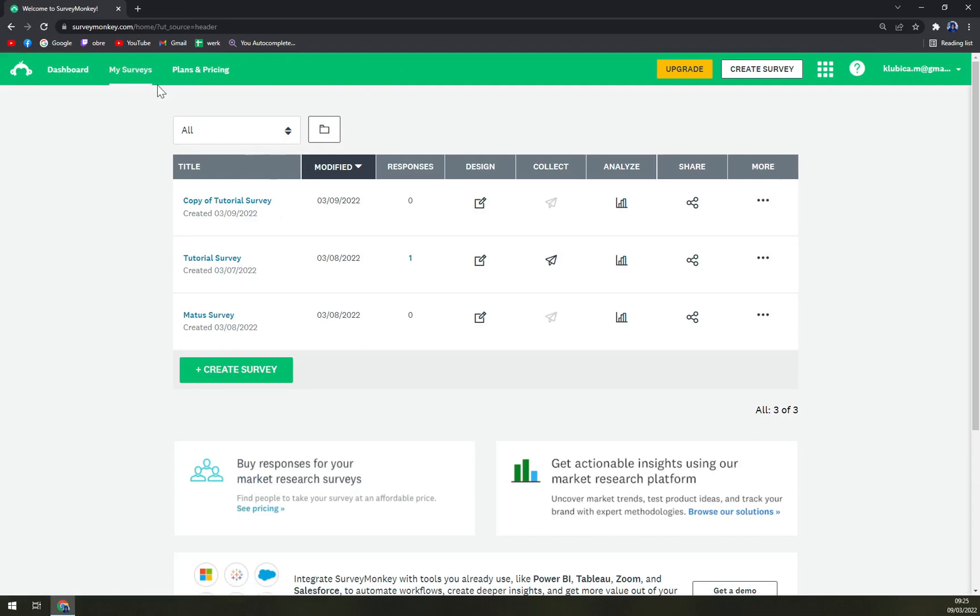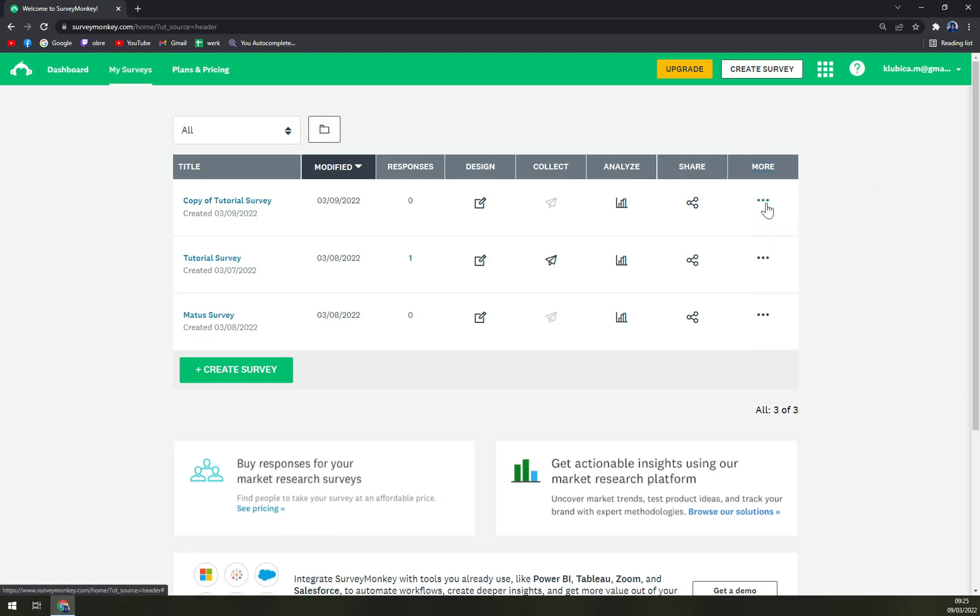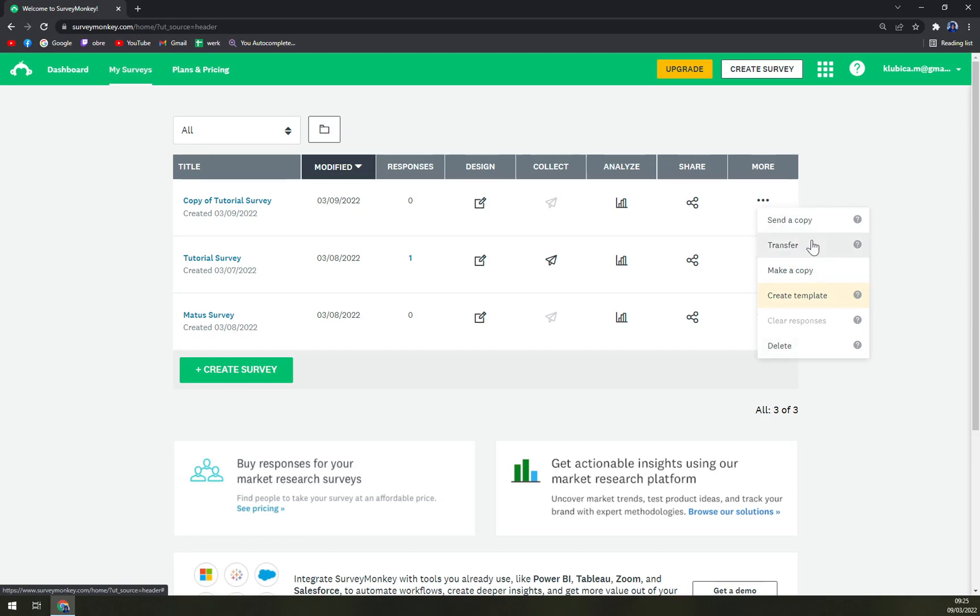So I would like to work in My Service. Here we have all those three surveys. As you can see, we can delete it which is the last option. We have send a copy, transfer, make a copy.